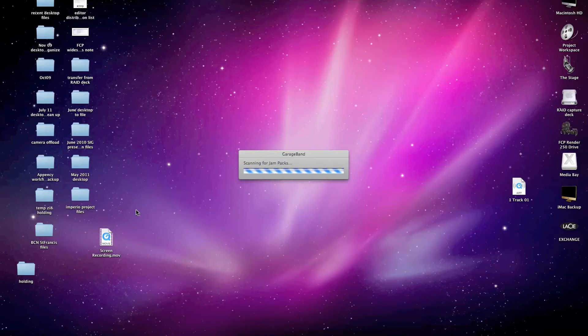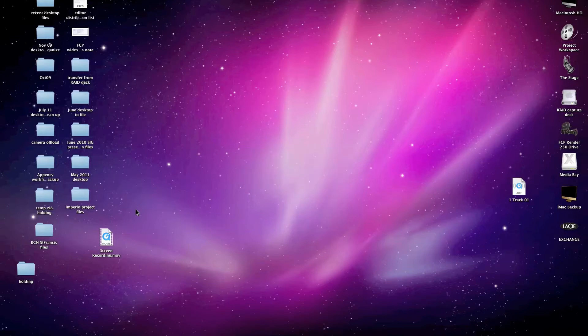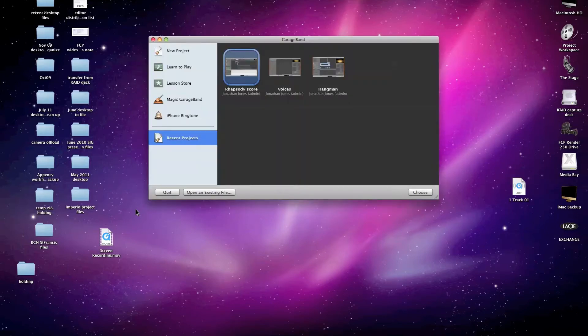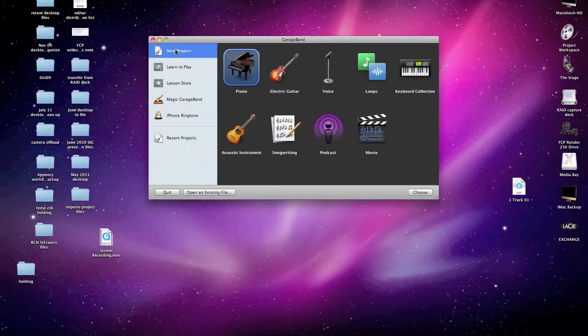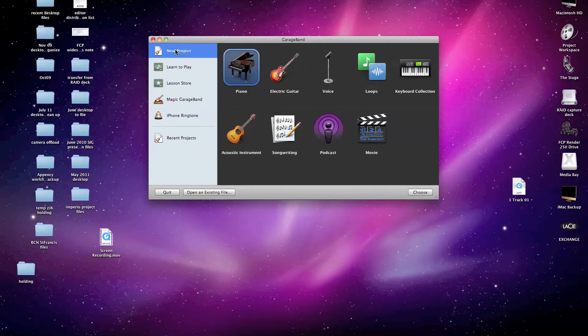And if you've got previous GarageBand projects already on your system, it may prompt you to open one of those. But for our purposes here, I'm going to create a new project. And when I do, it presents me with this list of options to determine which kind of project I want to create. For our purposes here, it doesn't really matter which one I choose.